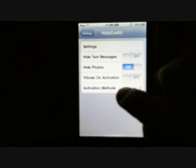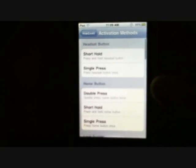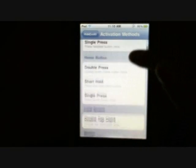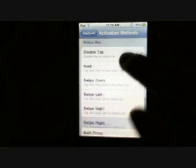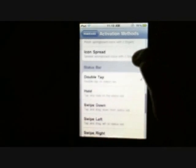The last option is activation methods. It gives you tons of options on how to activate the tweak — the headset button, the home button, lock screen, motion, sleep button, and more. The easiest one for me is the status bar: double-tap on the status bar. So right now that is activated.